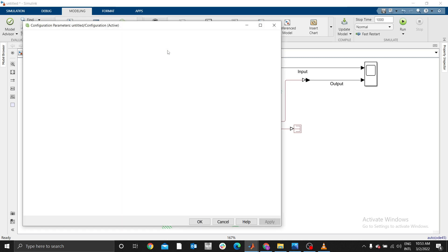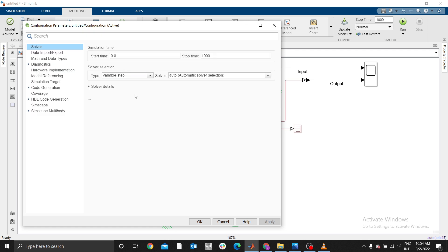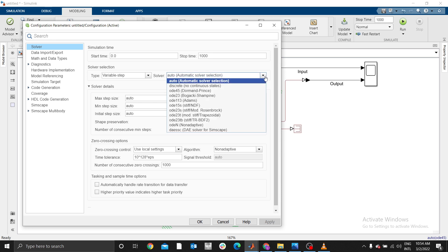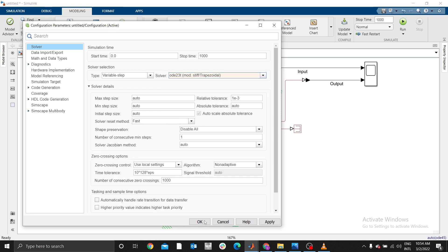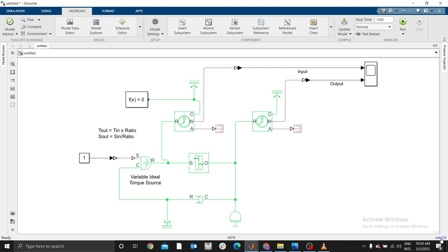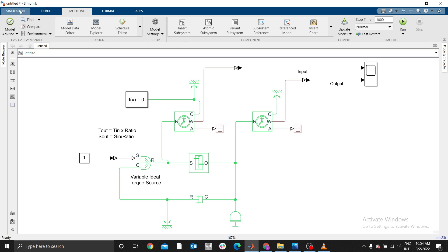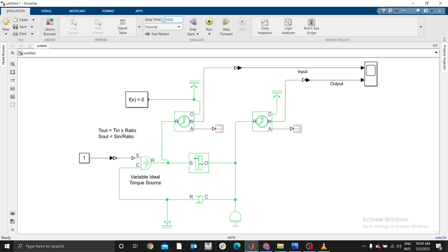Go to Model Settings. For the solver, it is advisable to use ODE23T for these types of physical system analyses. Select ODE23T as the solver. You can confirm it appears at the bottom of the screen. Set the simulation time to 100 seconds and run the simulation.